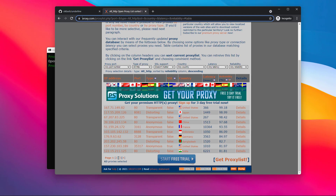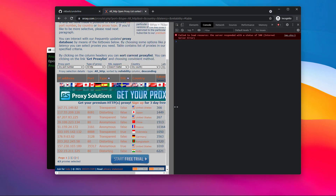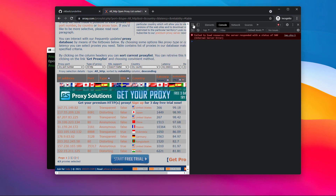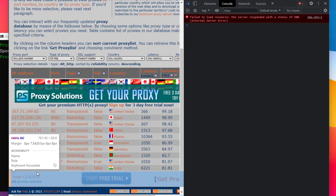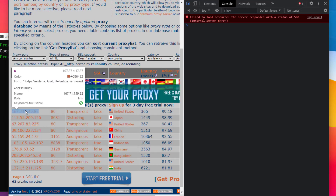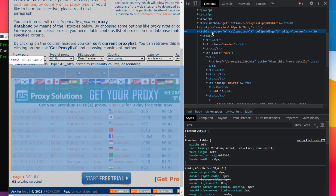There are pages — Page 1, Page 2. We will iterate through them. This is a table structure that we need to parse.